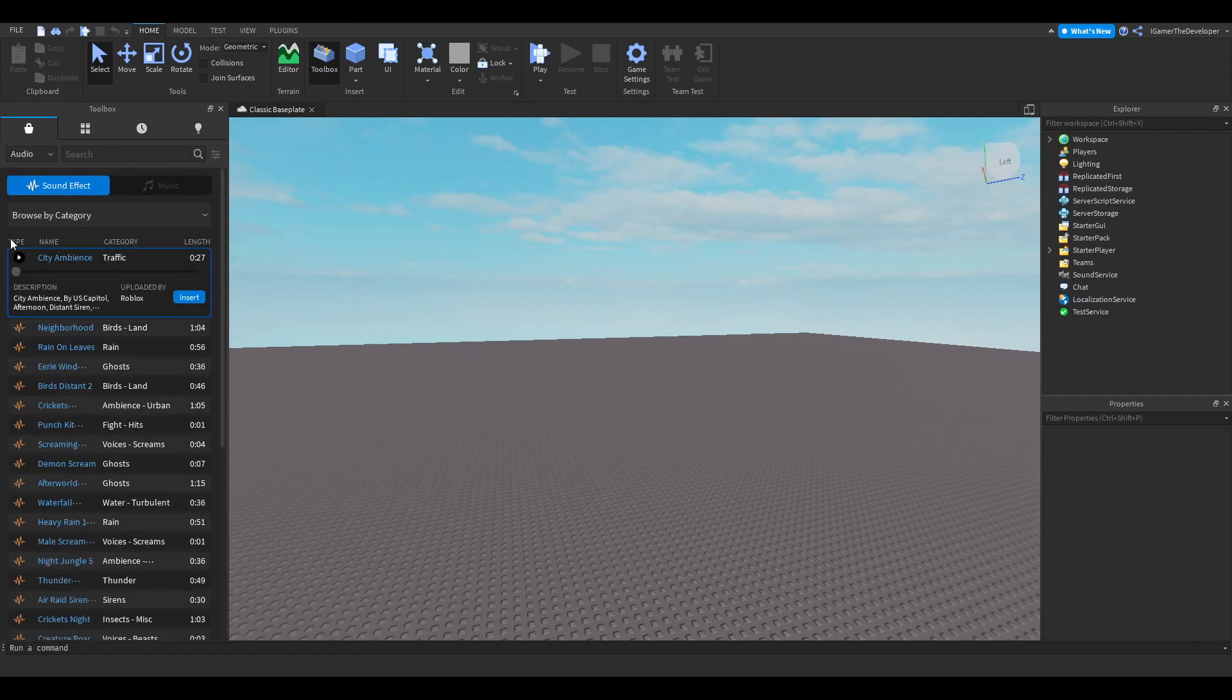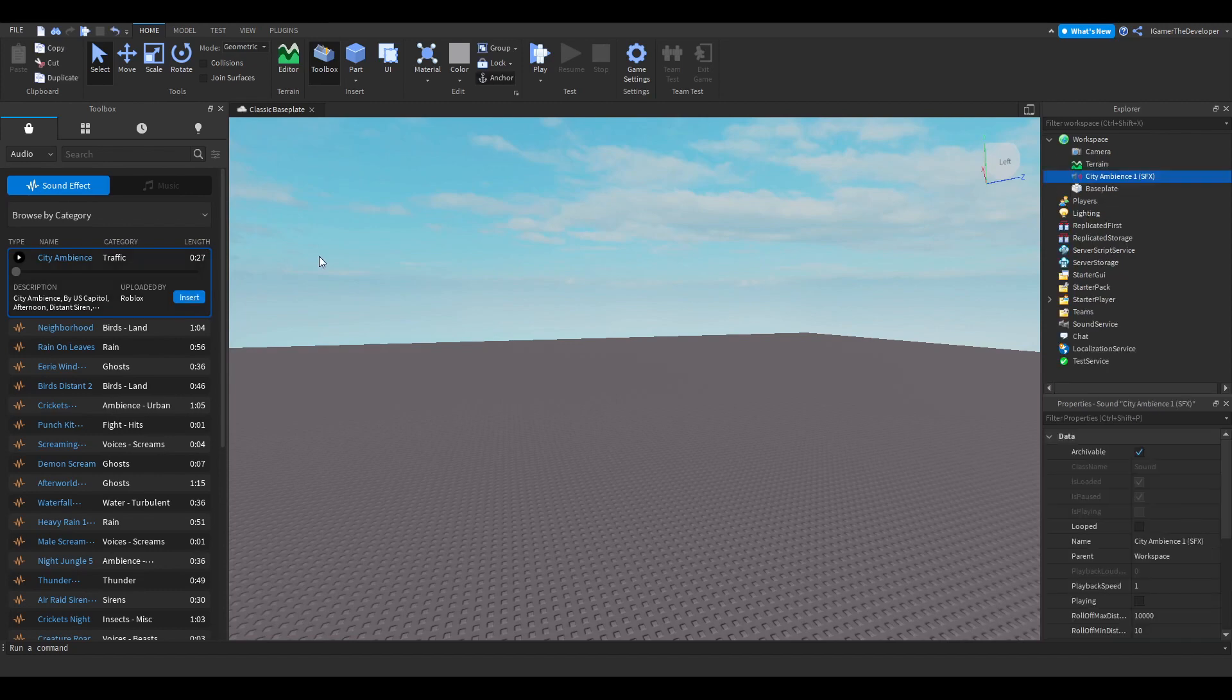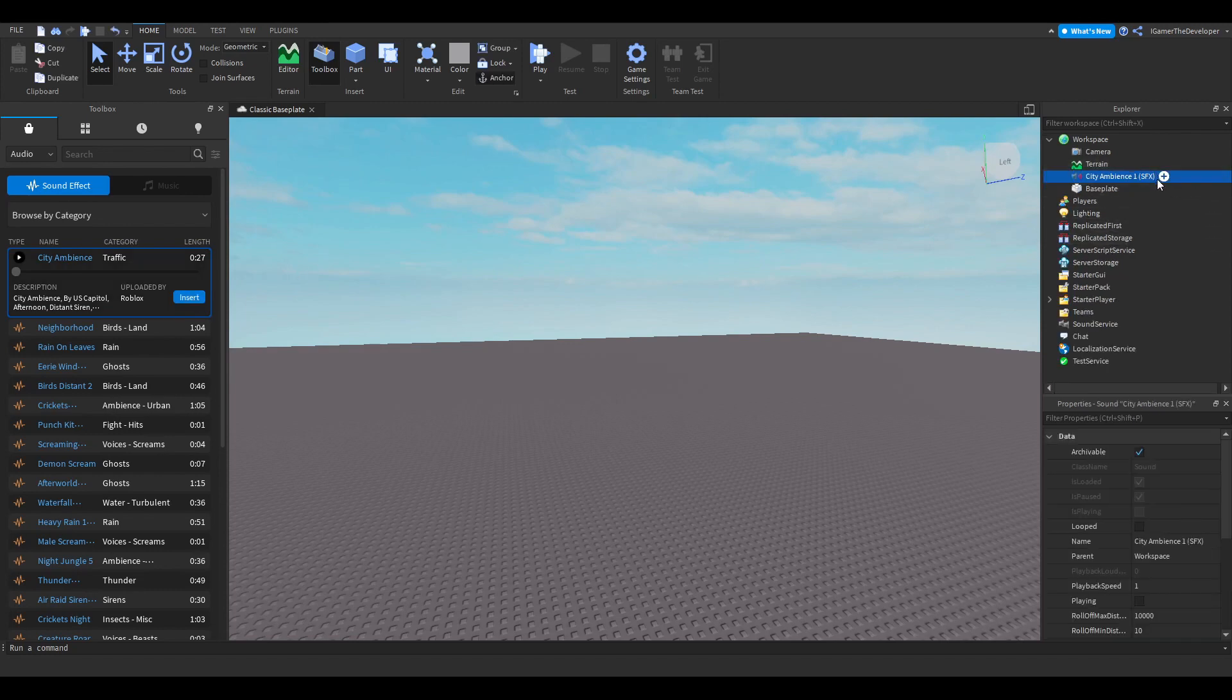All you have to do is pick a random one. Let's pick this one and click Insert. Now you can see it's in the game on the Explorer Properties window, right here.